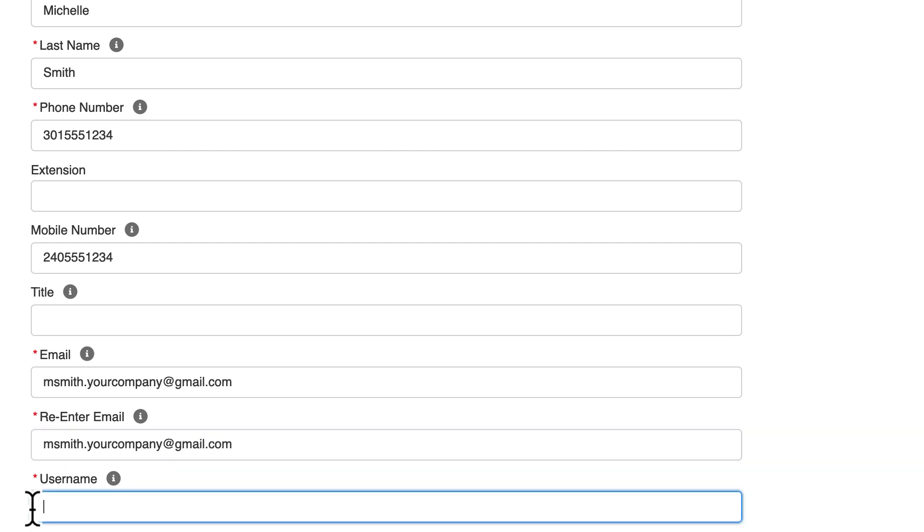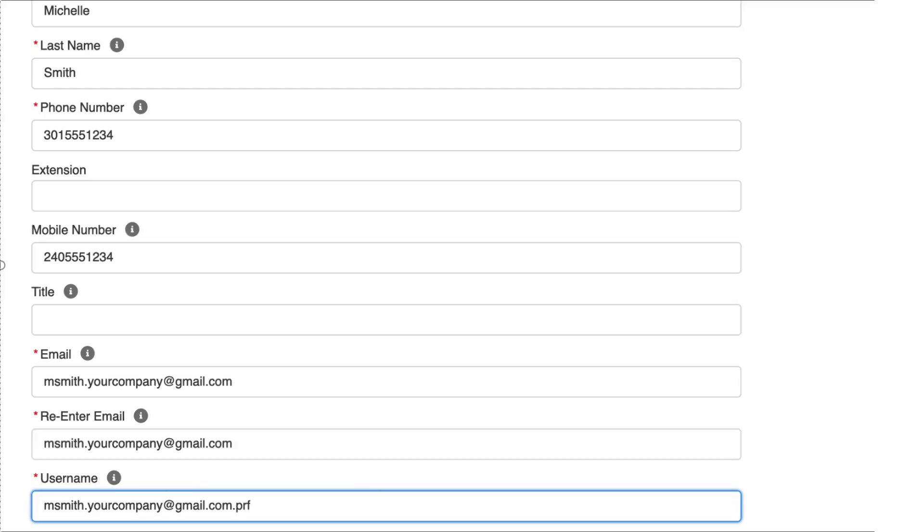A username. Usernames can be the same as an email address, but a username must be unique to a TIN. A single email address can be associated with multiple TINs. Input for a username is not case sensitive.